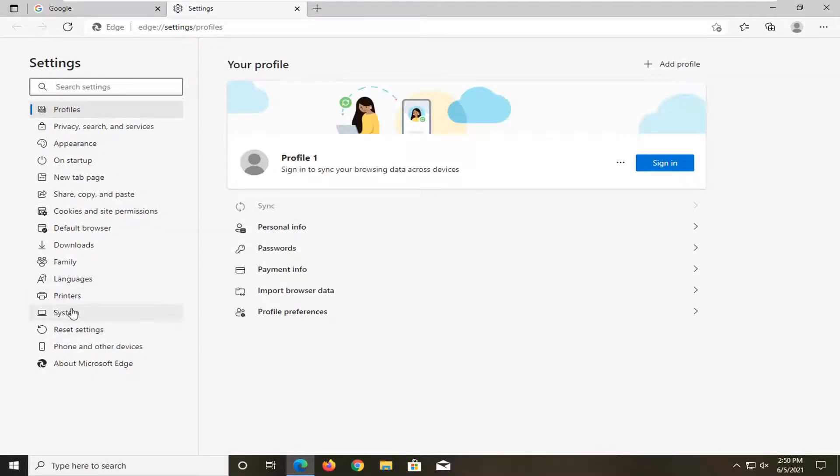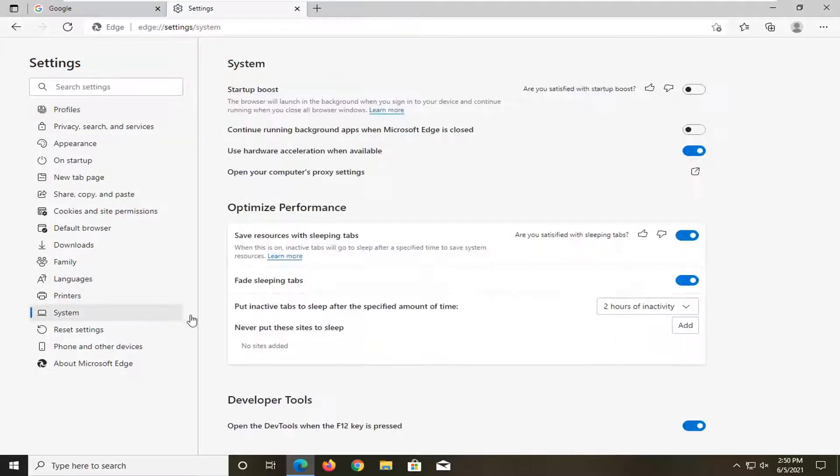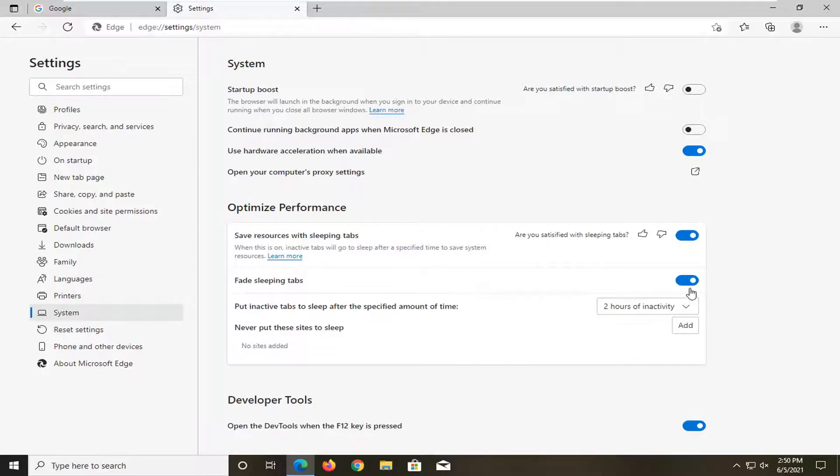Select system on the left side, and then on the right side across from fade sleeping tabs, go ahead and toggle that to the off position.